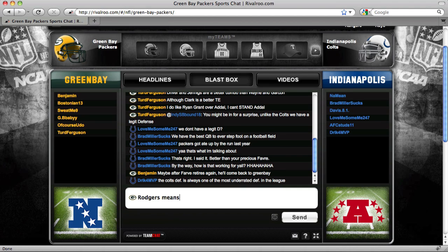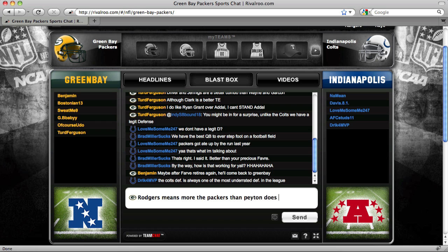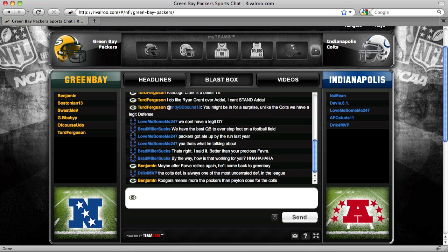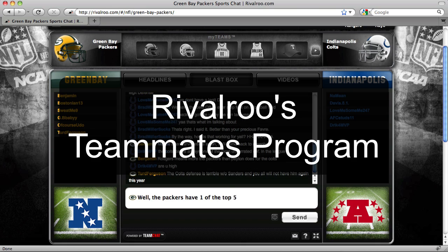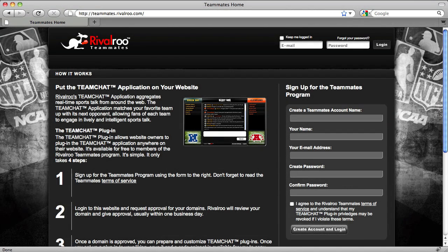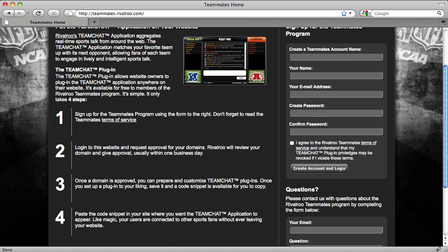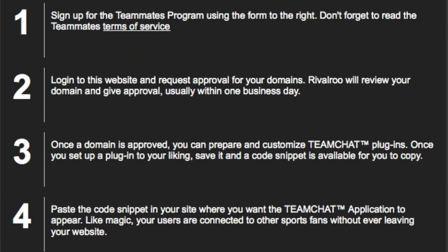Thanks for checking out RivalRoo's Teammates program and the Team Chat plugin. Team Chat is our one-of-a-kind chat tool that automatically matches up the fans of one team with the fans of an opposing team. The Teammates program allows website owners and developers to place the Team Chat application right into their website. We will begin this tutorial on the Teammates landing page at teammates.rivalroo.com. There are four steps in becoming a RivalRoo teammate and placing the Team Chat application on your website.